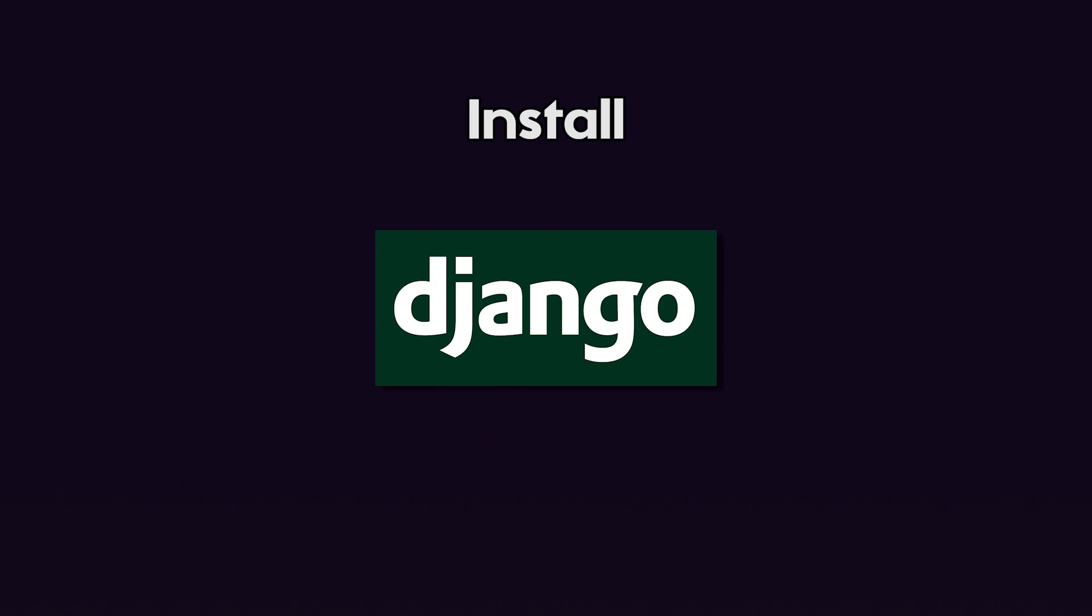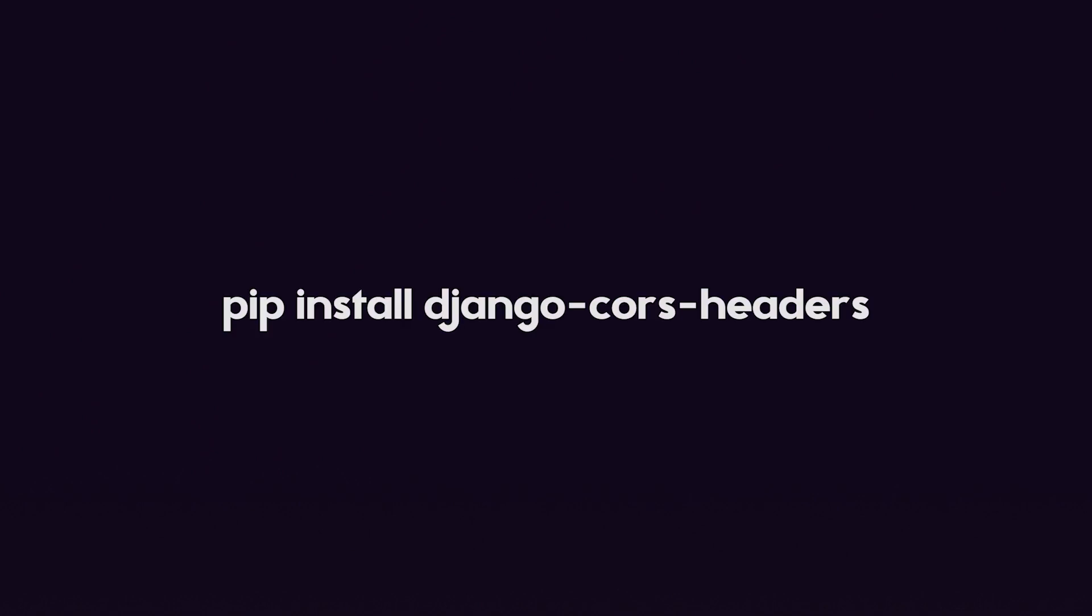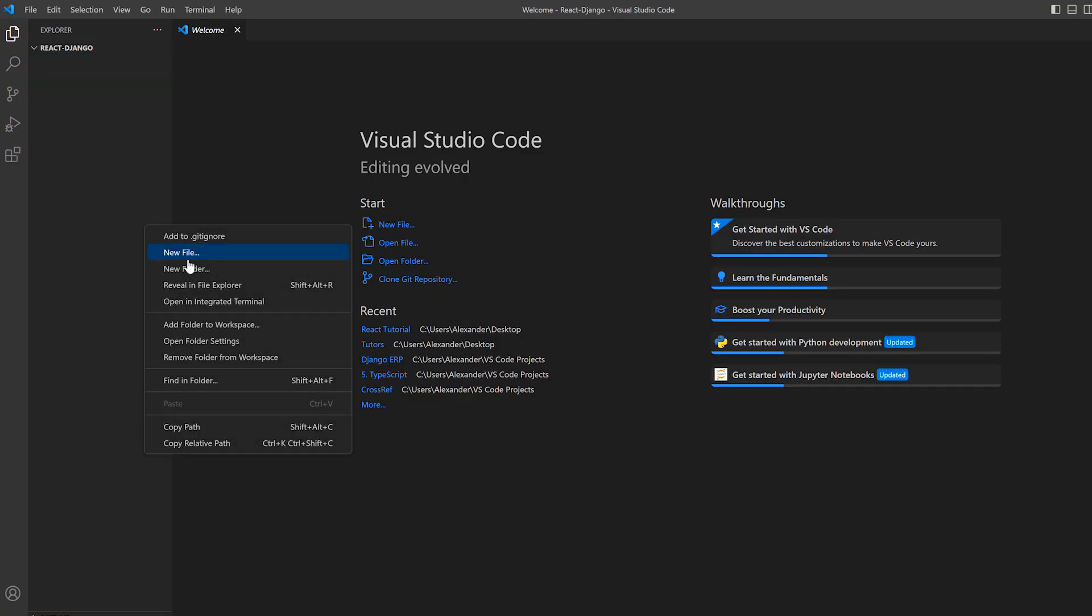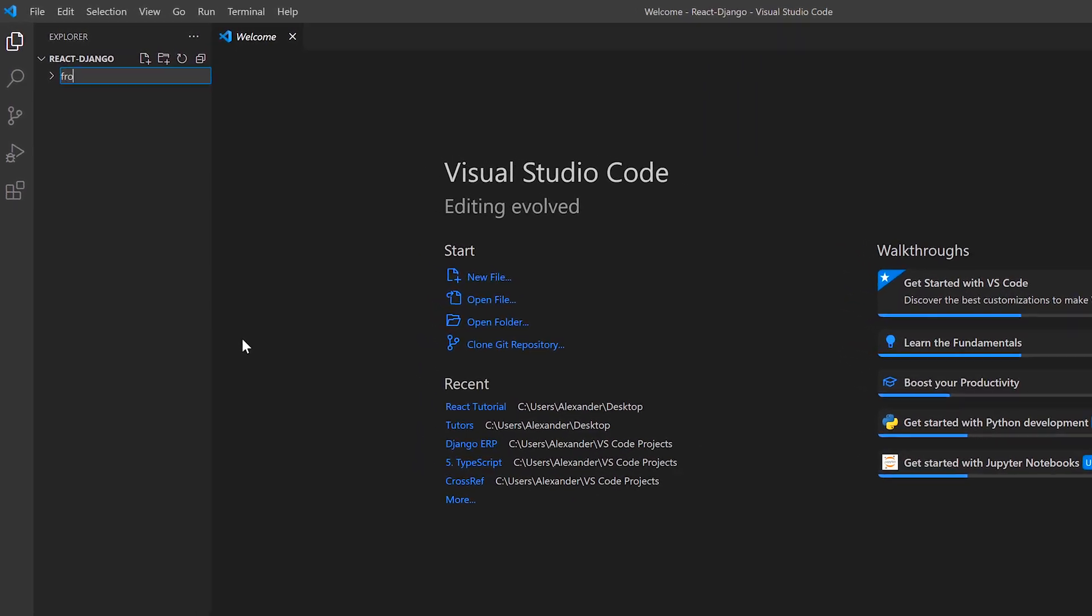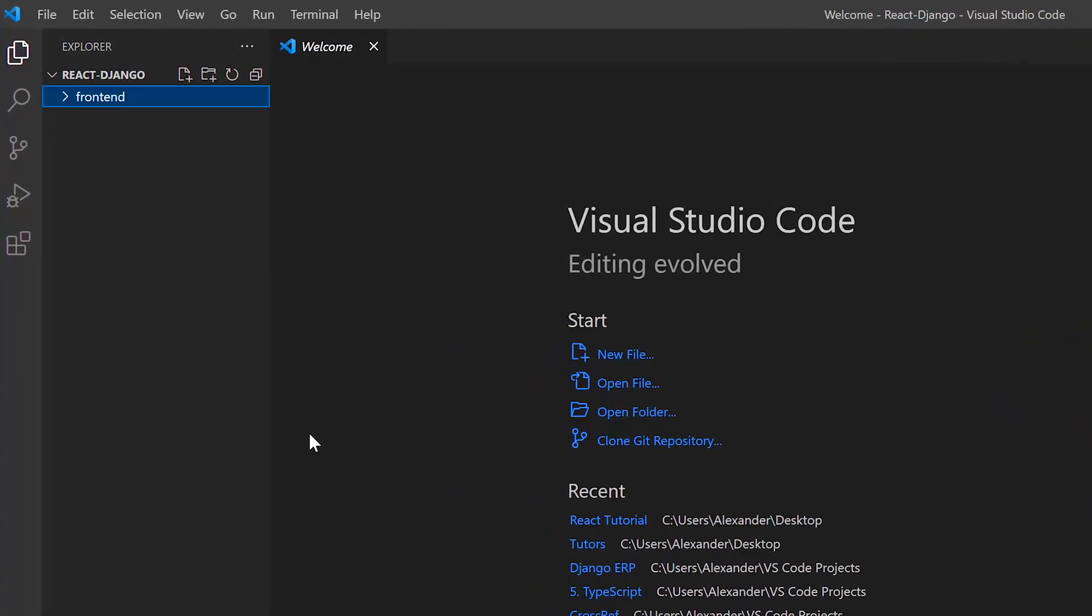You'll also need to run pip install Django CORS headers. Then, in an empty project, create a folder called frontend.